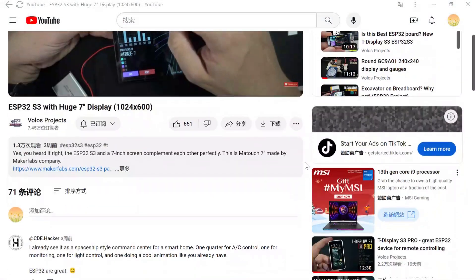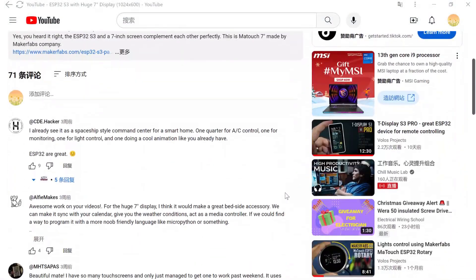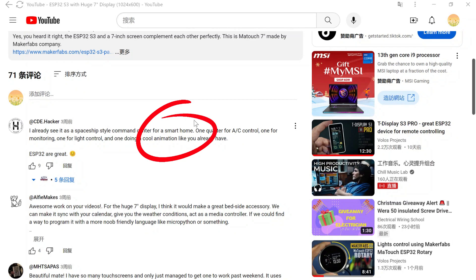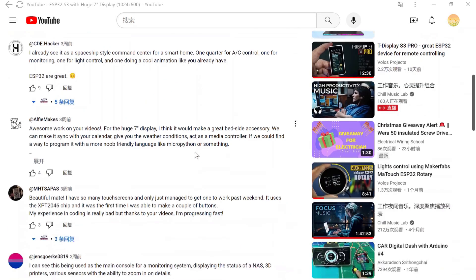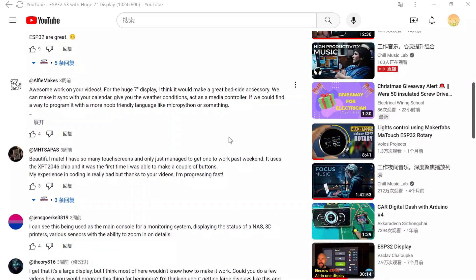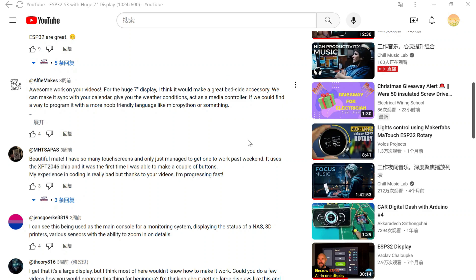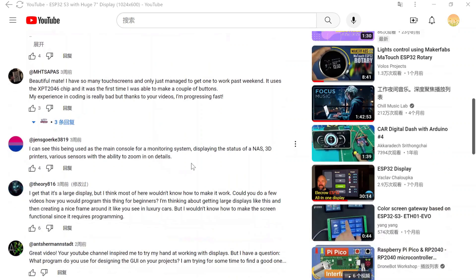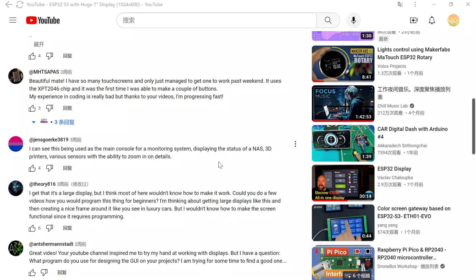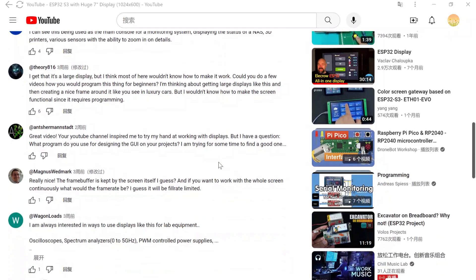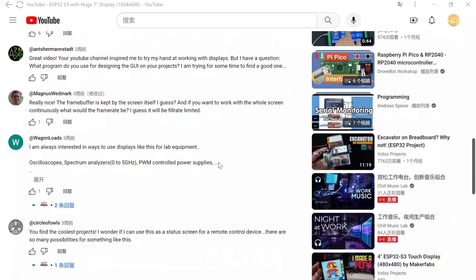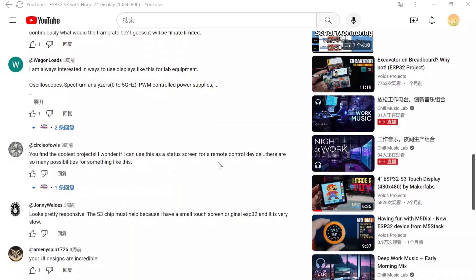In our previous Maytouch 7-inch display project video, there are a lot of comments like, all I can see is a nice dashboard for Home Assistant, or it can be very good to use in IoT with Home Assistant.